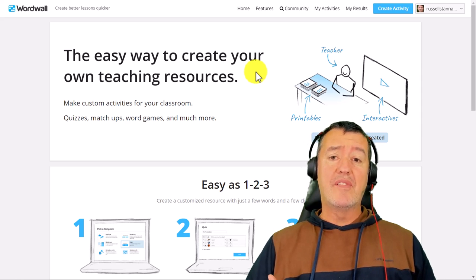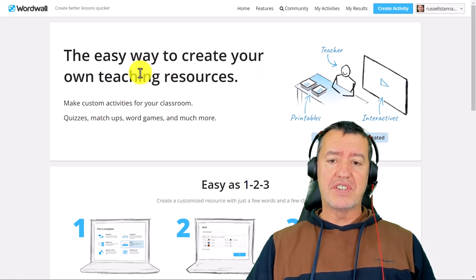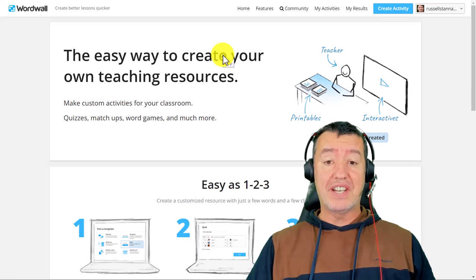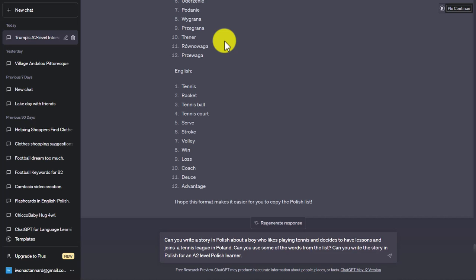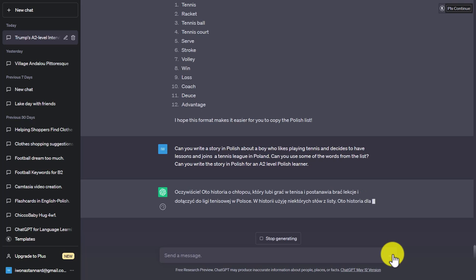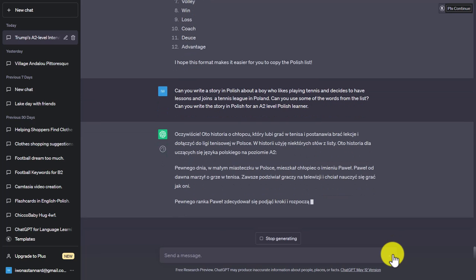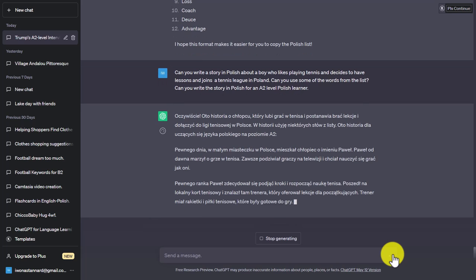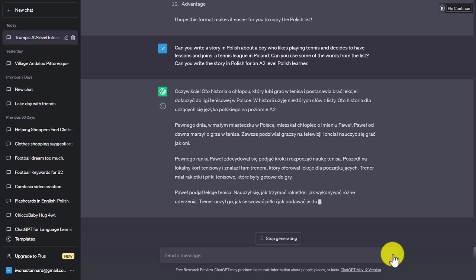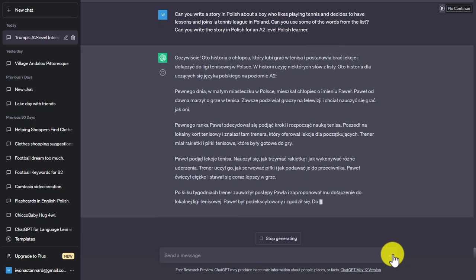I'm going to show you more ideas with Word Wall, but if you want to learn it in detail I'll put a video on screen you can click on that goes through all the different games and ways to set up activities. This next idea is going to really show the power of Word Wall and ChatGPT together. I've asked ChatGPT to use the vocabulary and write me a story in Polish about a boy playing tennis who wants to join the tennis league to improve. I want ChatGPT to use the vocabulary that I want to practice — putting keywords into a story.